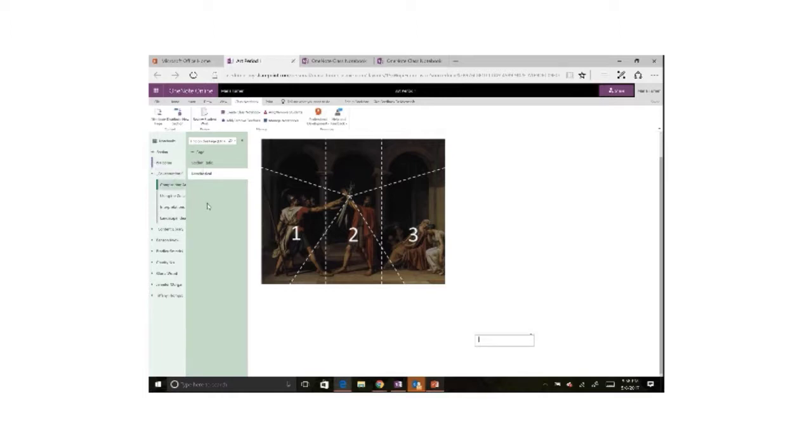This allows us to brainstorm, work collaboratively, and prioritize—a wonderful feature that's available in this special notebook.